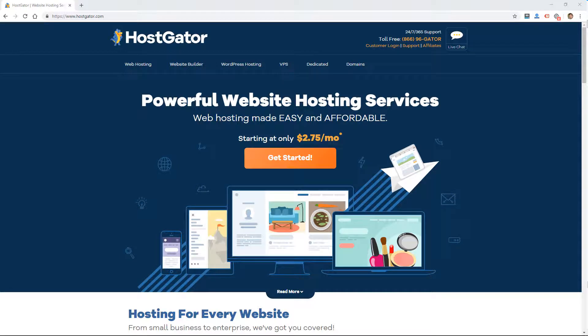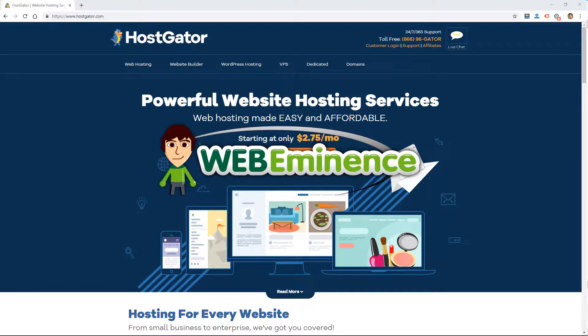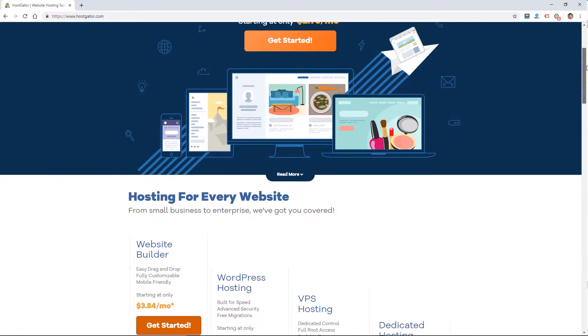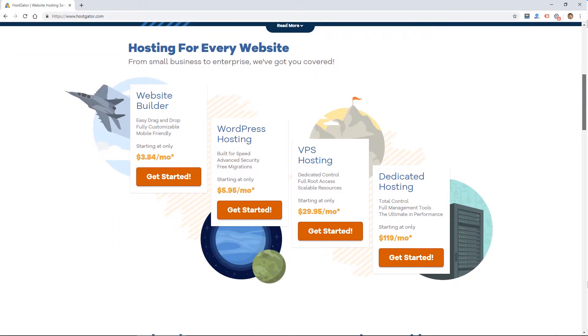Hey, this is Ryan from WebEminence, and in this video, I'm going to give you a quick look at the HostGator website builder called Gator.